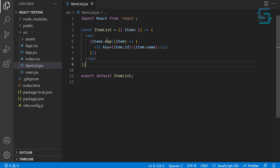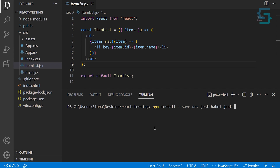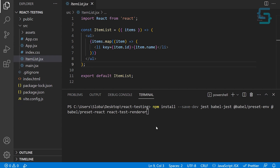Let's see how we can add Jest to a regular React application. Open up the terminal — we need to install some packages. Type npm install --save-dev, and the first one is jest. Then we want to install babel-jest, which is a JavaScript compiler that Jest uses. We also need a preset from Babel: @babel/preset-env for environment, and @babel/preset-react. At the end we want to install react-test-renderer, which is the package Jest uses for testing React applications specifically. Let's press Enter to install.